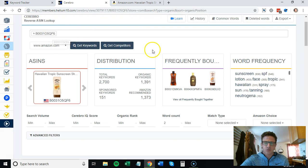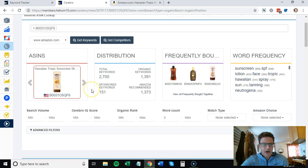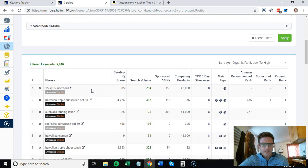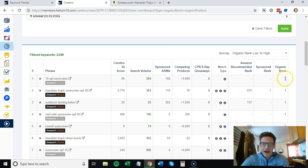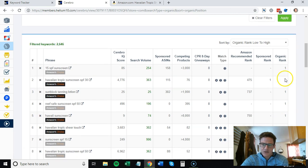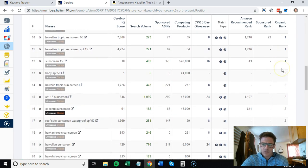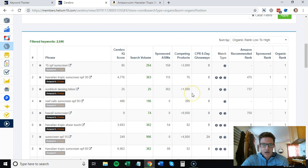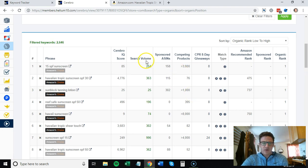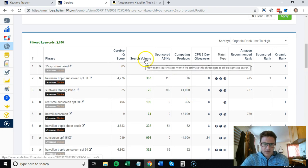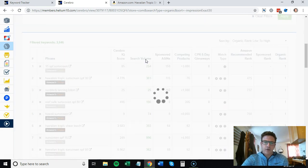I typed in this product. You'll see here it gives you the organic rank - it's ranking number one for a lot of keywords. What I would do here is sort this by search volume.